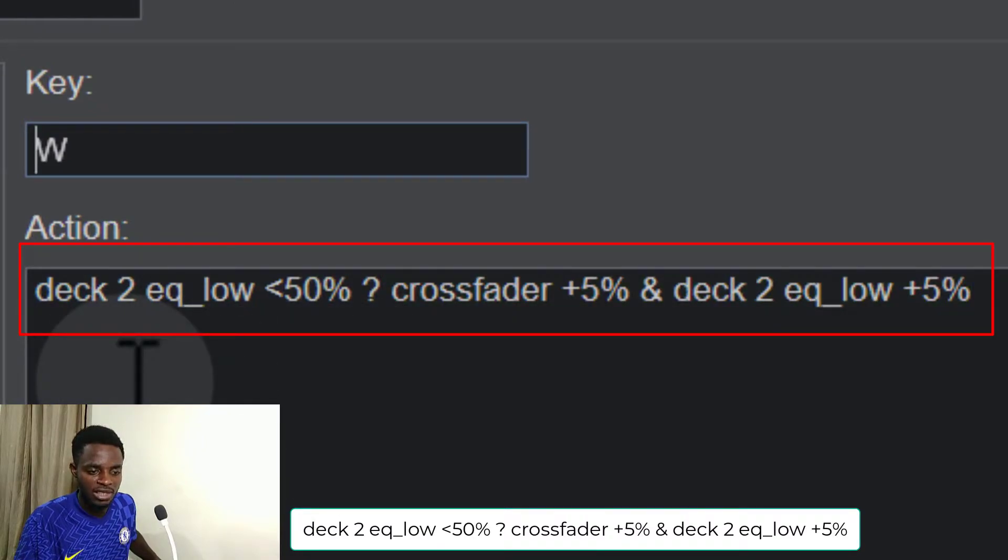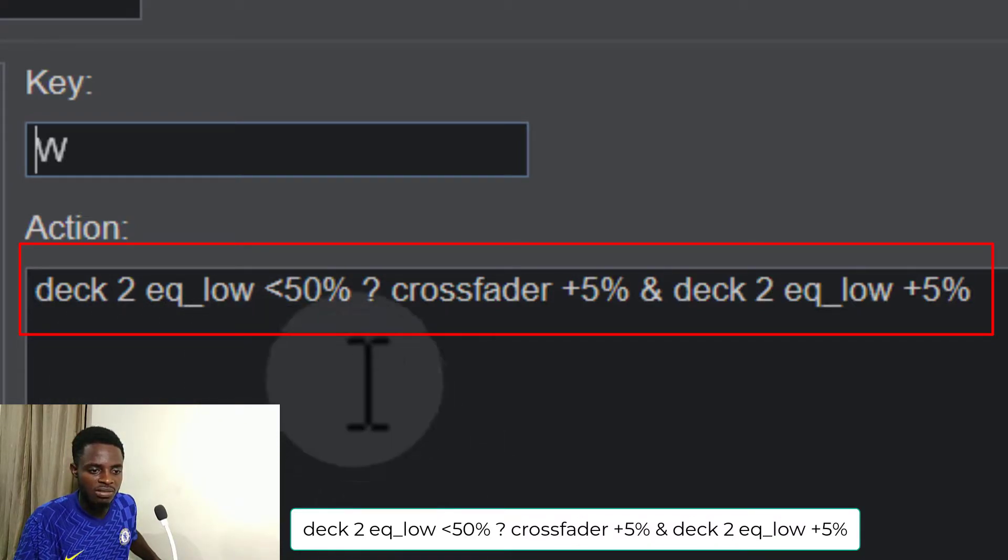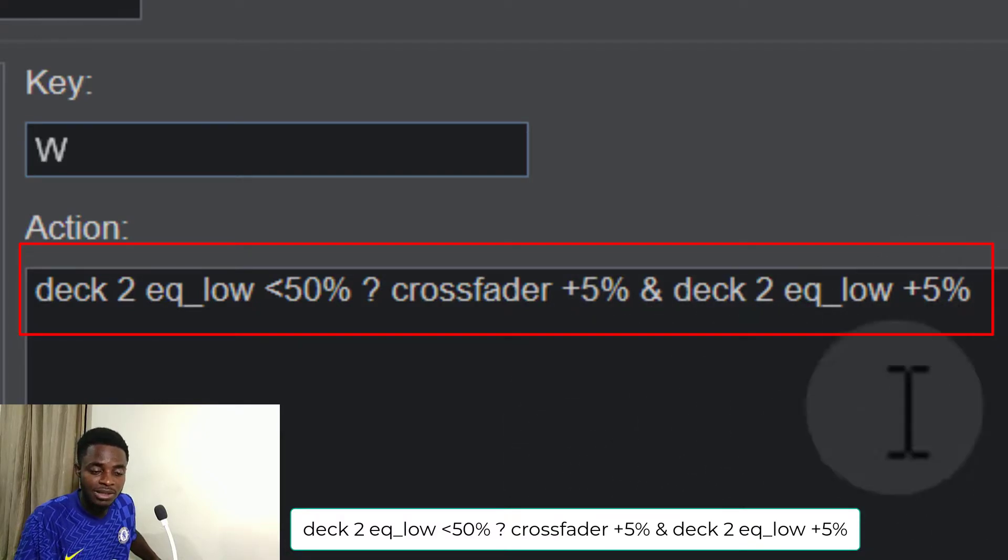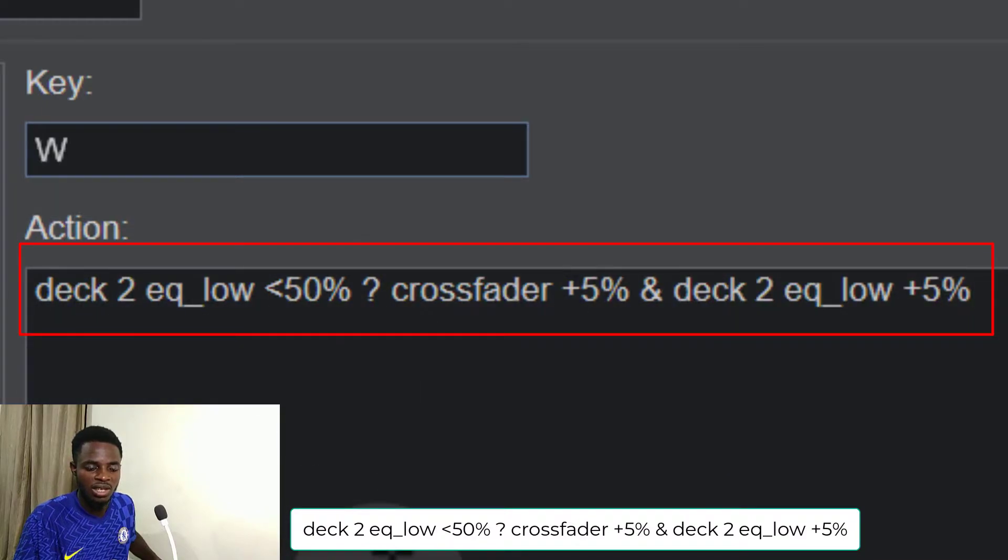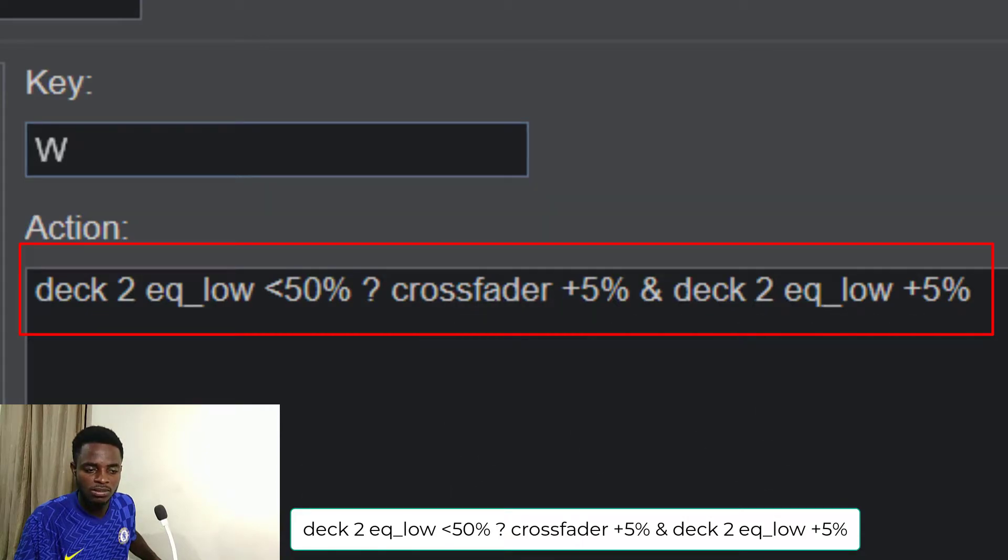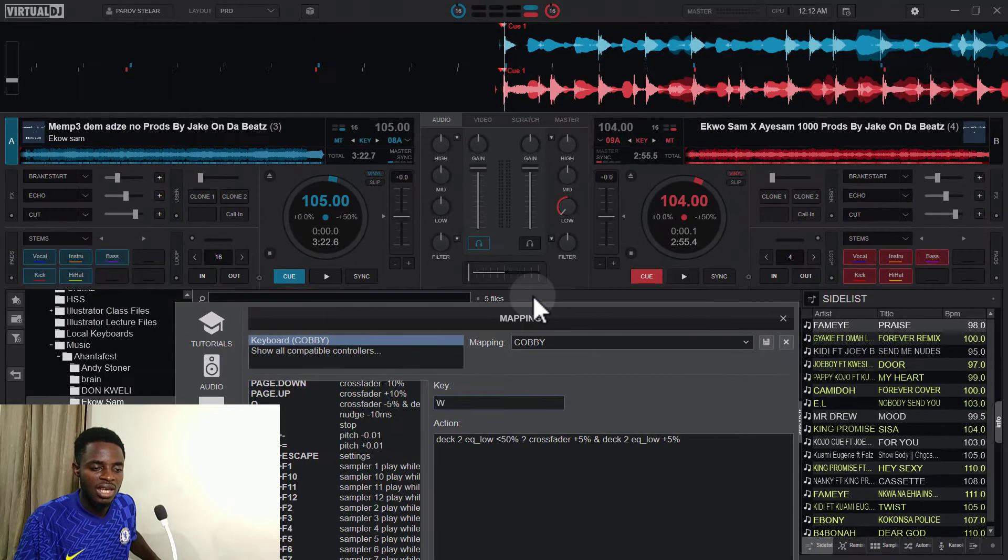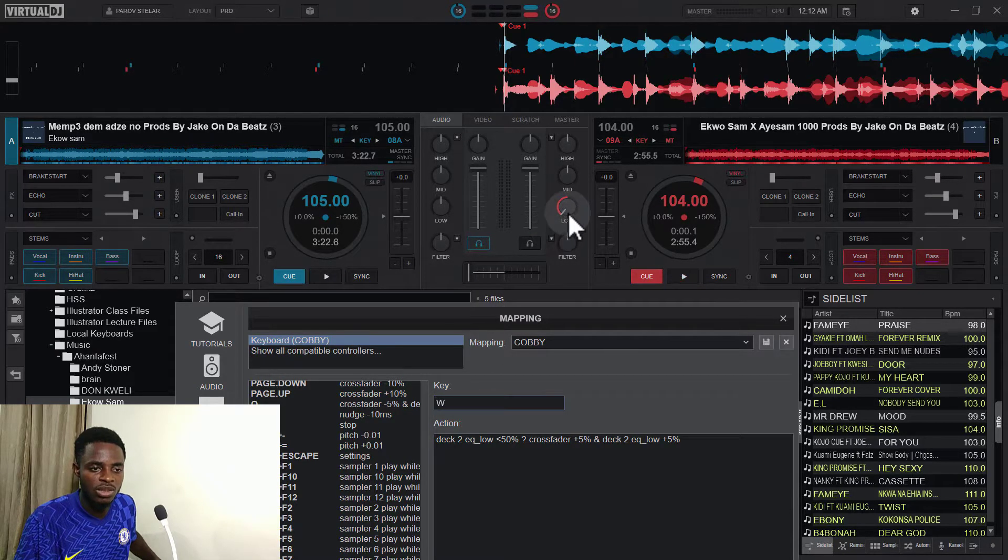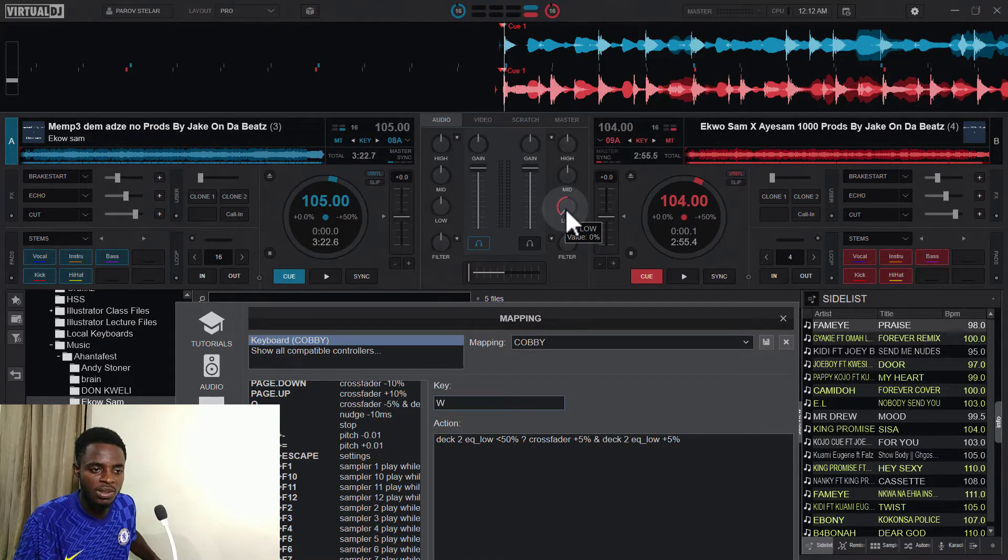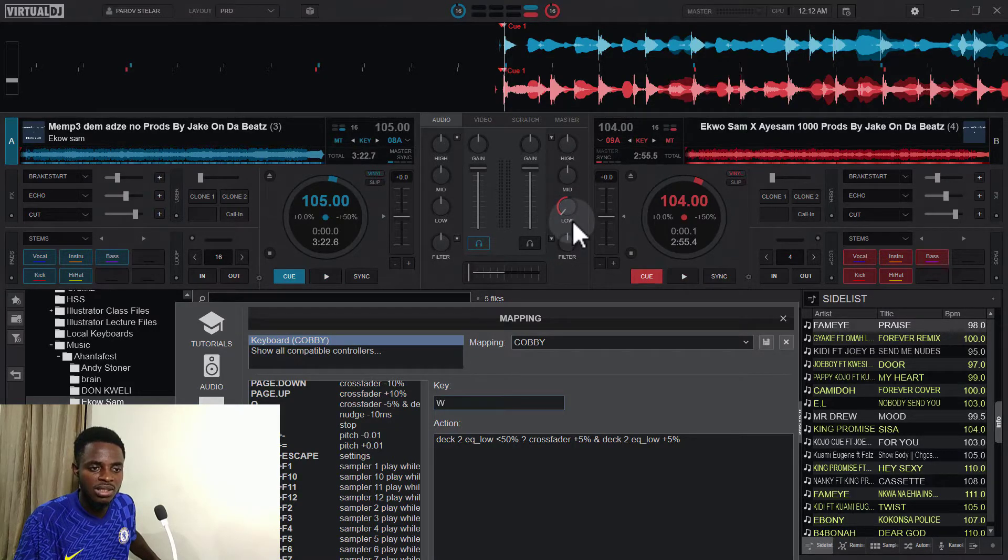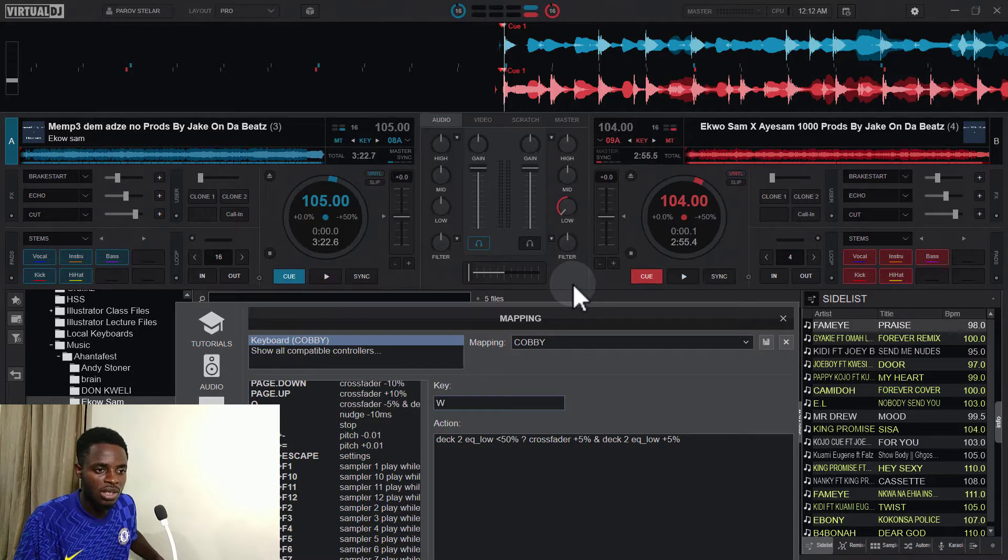I am telling Virtual DJ that as far as the EQ low of deck two remains less than fifty percent, keep increasing the crossfader by five percent and then the deck two also by five percent till it gets to fifty percent. That's just the condition here. So as far as this condition is true, you should continue to do this, you understand? So as you can see, the crossfader is less than fifty percent, the EQ low is less than fifty percent. We have zero percent here, so you can see EQ low is zero percent. So it means that as far as the EQ low remains less than 50, it should keep increasing. So by pressing the W key.